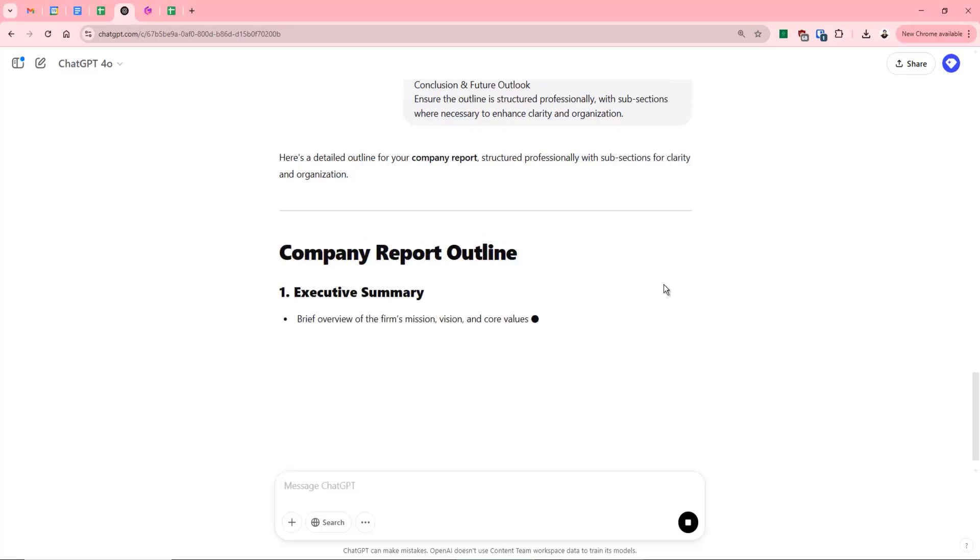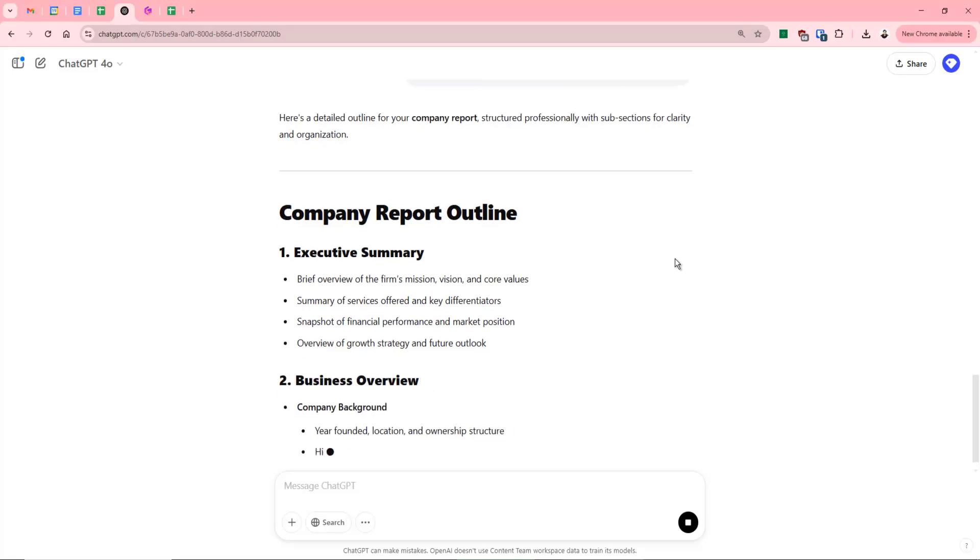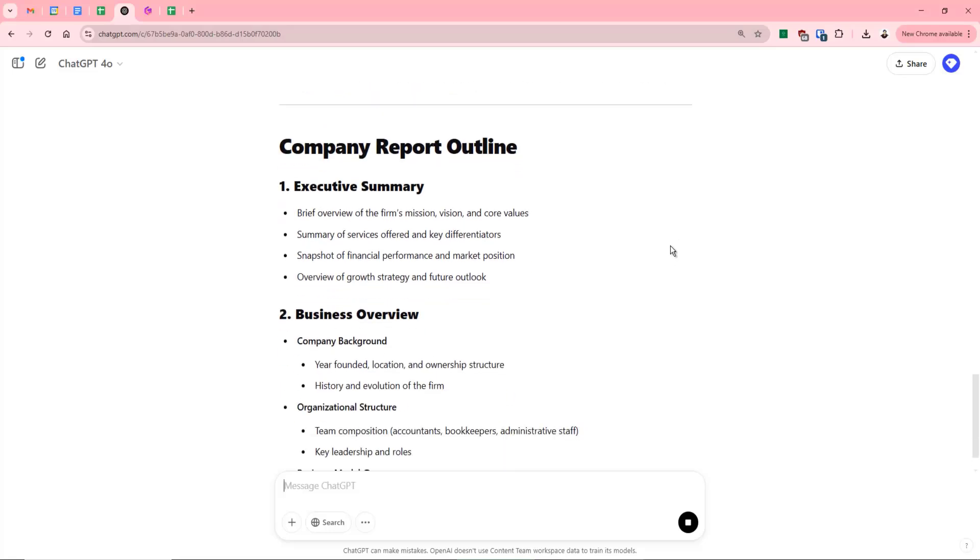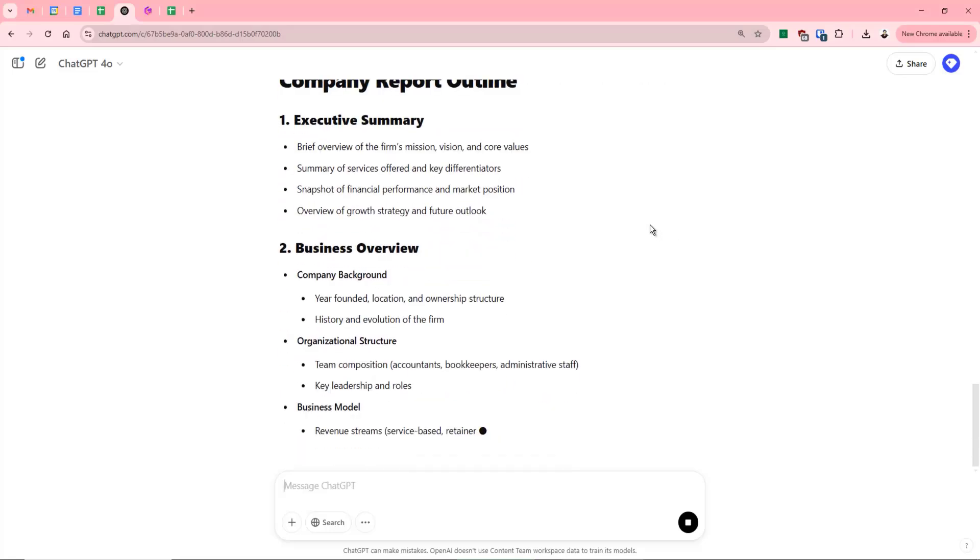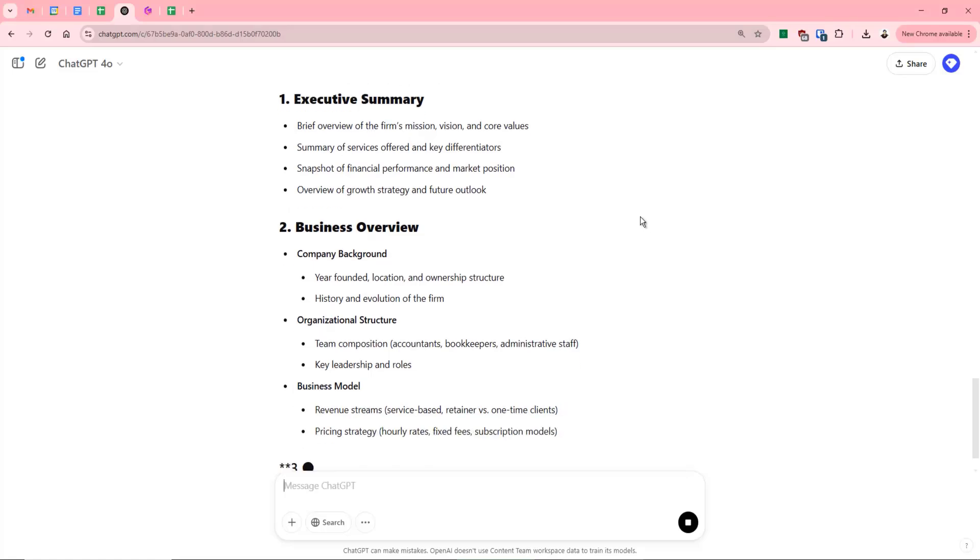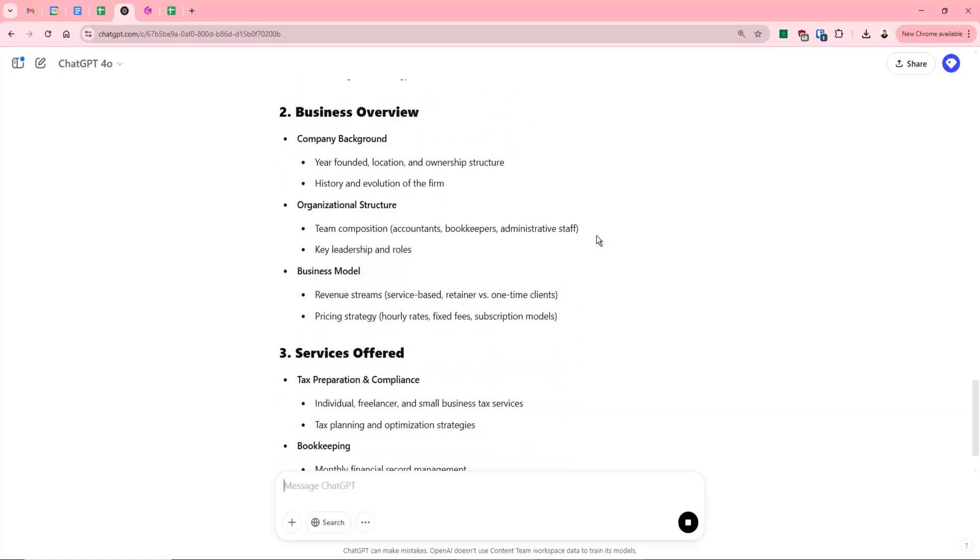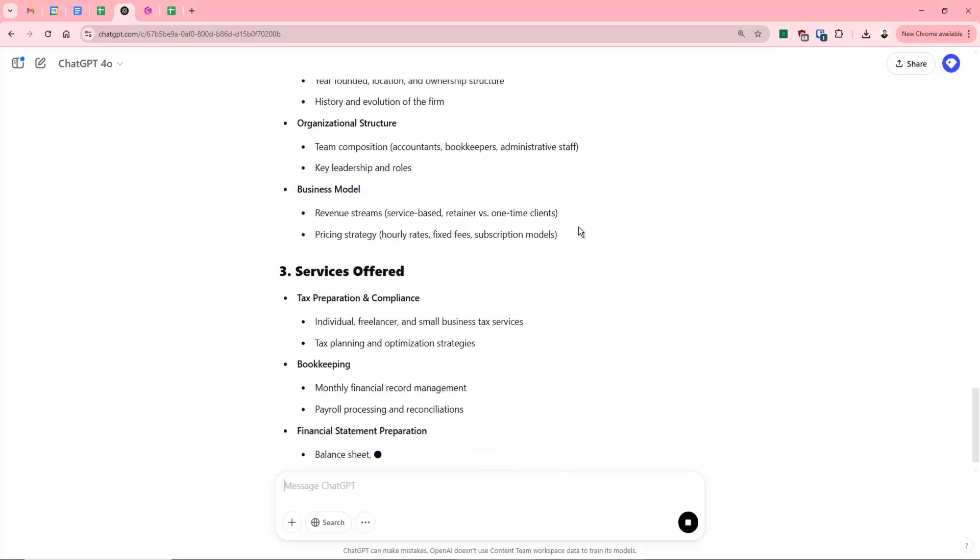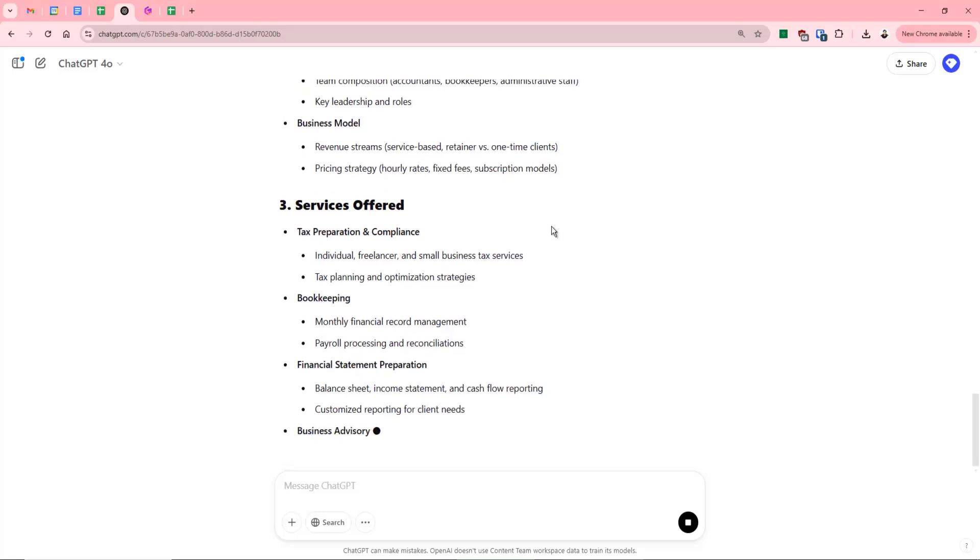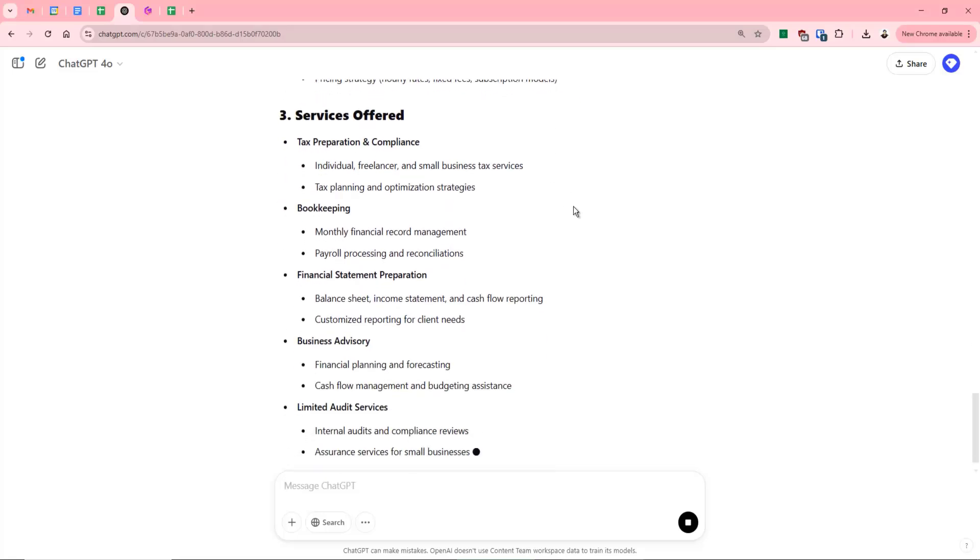So it's providing us our company outline now, starting with the executive summary, business overview, organizational structure, the business model, the services that we provide. And you can already see just how detailed this is.